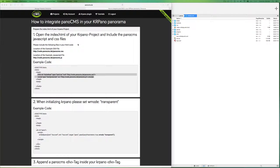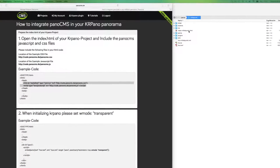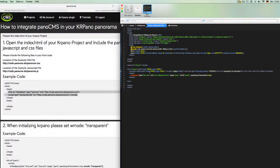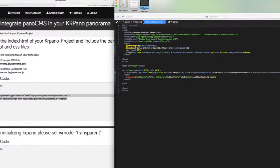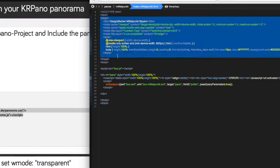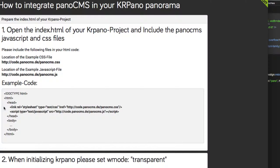In the first step we have to open the index.html file of the CarPano project. In our example it is called index.mittelpunkt and I open it in an editor — in my case it is Coda for Mac. In the header, which is this part of the code, we have to write this code snippet to include the CSS file and the JavaScript file of PanoCMS into our index file.